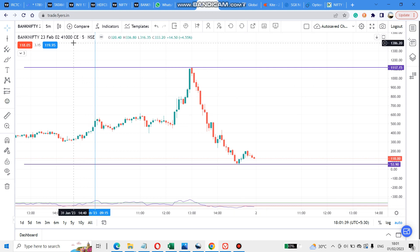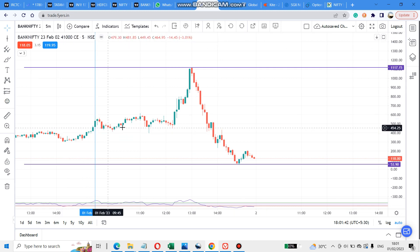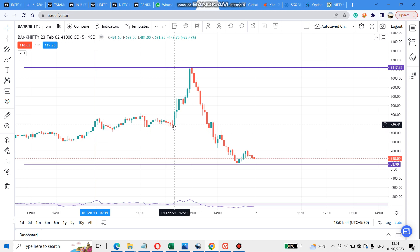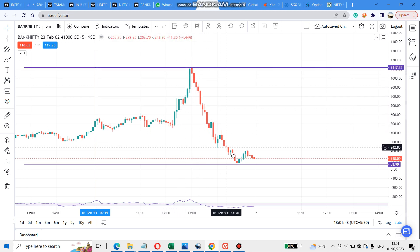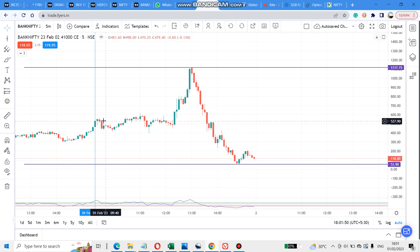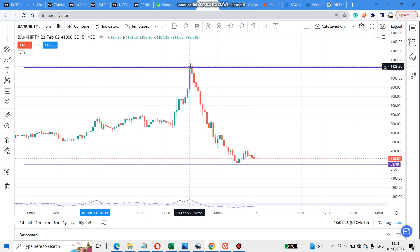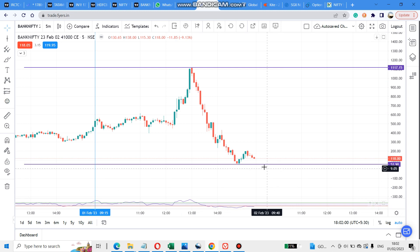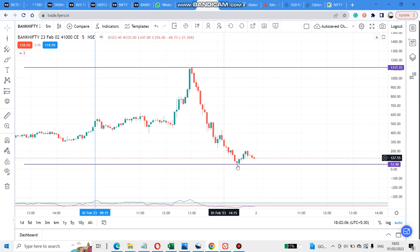You have the budget for 40,000 CE. The first one is in the wallet. There is good news for the budget — the price is 3.5, and the price is 1.5. This is the rally. The Bank Nifty is very powerful.